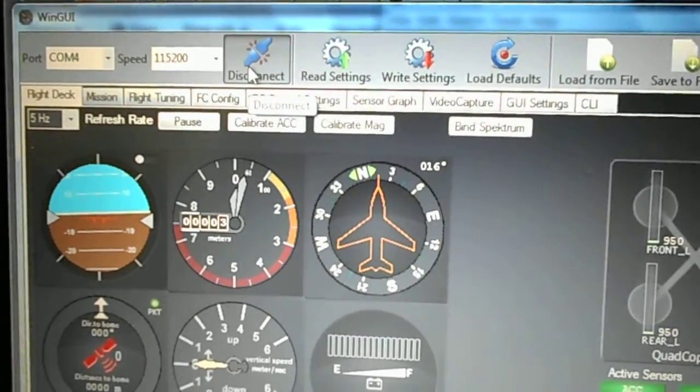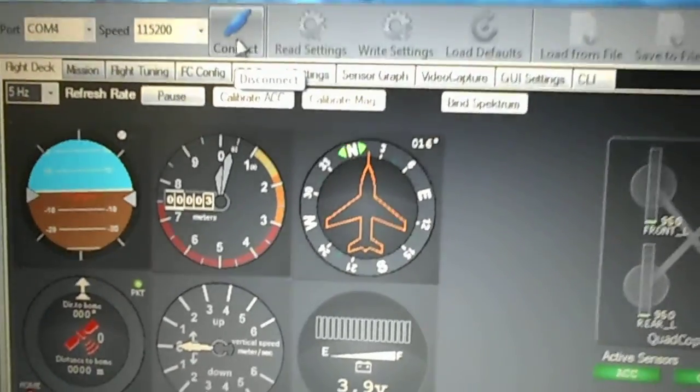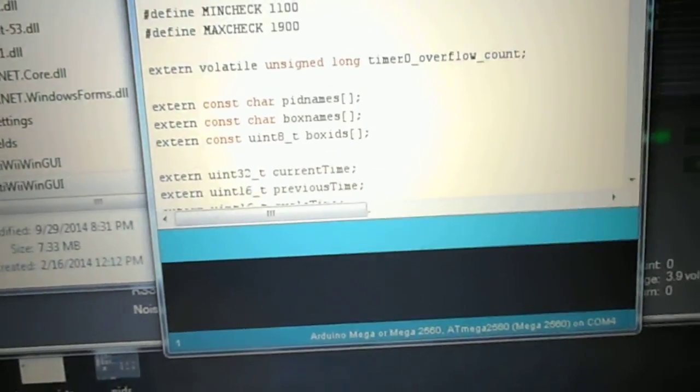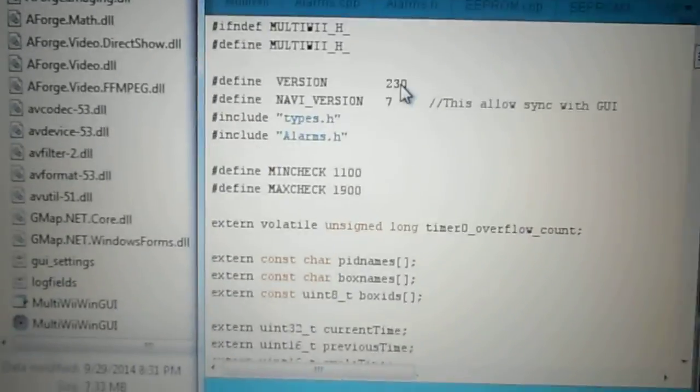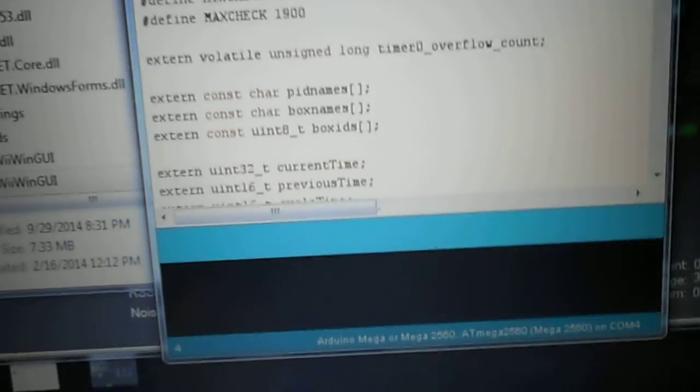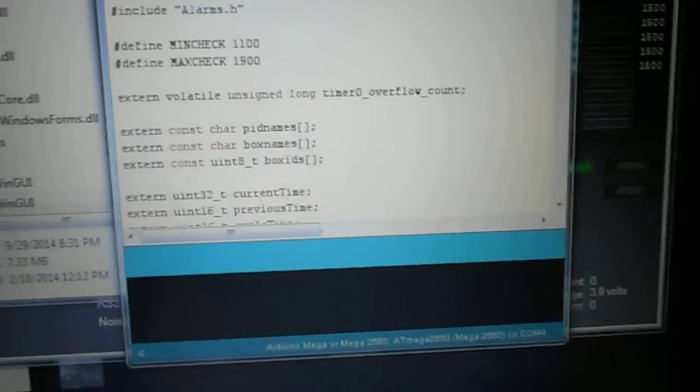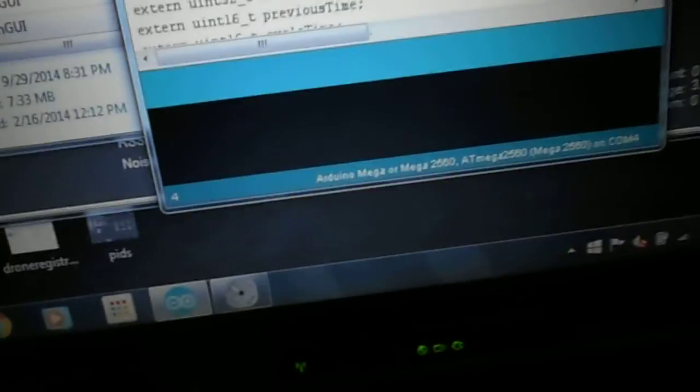Okay, I've disconnected. Now what I'm going to do is I'm going to go and change this version back to 240 and then I'm going to show you the error that comes up.